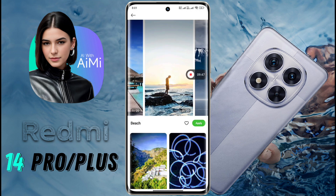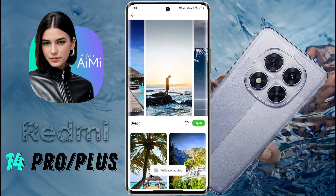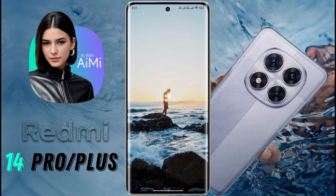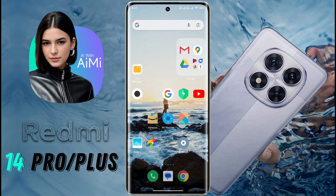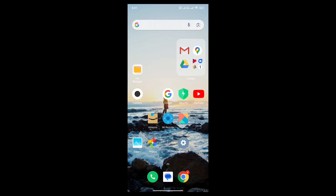This way, you can set any wallpaper you like. I hope this video was very helpful for you. Don't forget to like this video and subscribe to our channel for more updates. We'll see you next week.